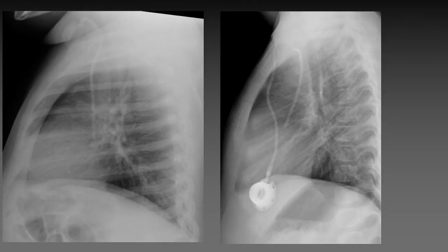The lateral chest x-ray can also be very helpful in identifying patients with an arterially misplaced venous catheter. The course of the SVC is straight on both frontal and lateral views, while the course of the ascending aorta curves more anteriorly.